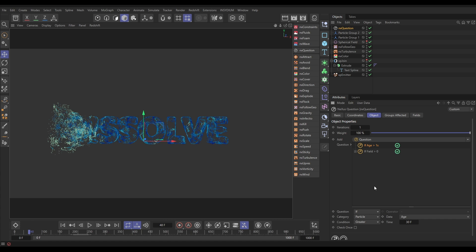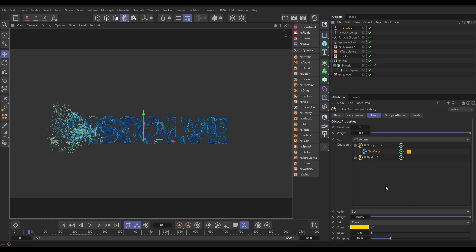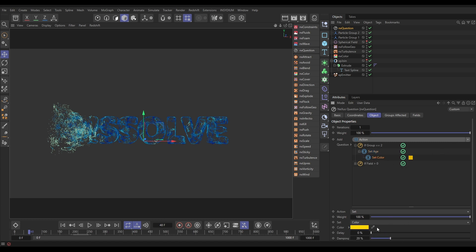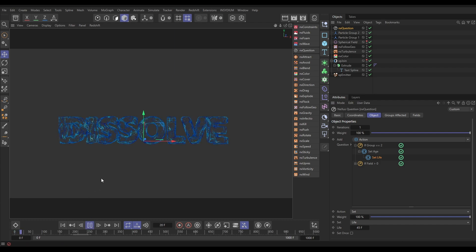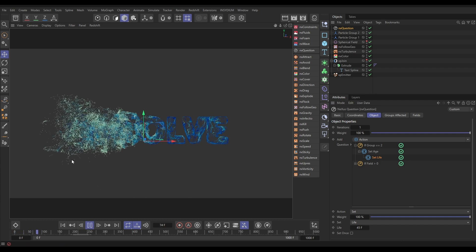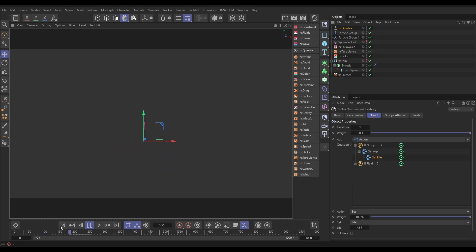I'm going to add another question and say if the particles are in group two - that's the starting question - so if particle group equals two, then do something. What I want to do is in an action set their age back to zero, so their age counter gets reset to zero and starts counting again - set it once only so we get it carrying on counting. Then I'm going to do another action: set the lifespan of the particle to 45 frames. So now we should have them dying off after 45 frames of being in group two.